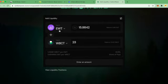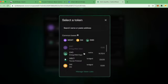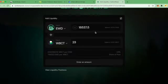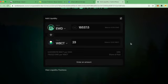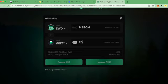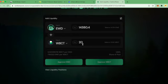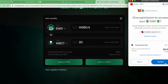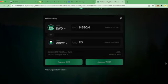I don't want to pair it with EWT. I want to pair it with EWD. That's what's going to give me some rewards. So I can say I want to pair 20. Approve the token. Need to approve both tokens.